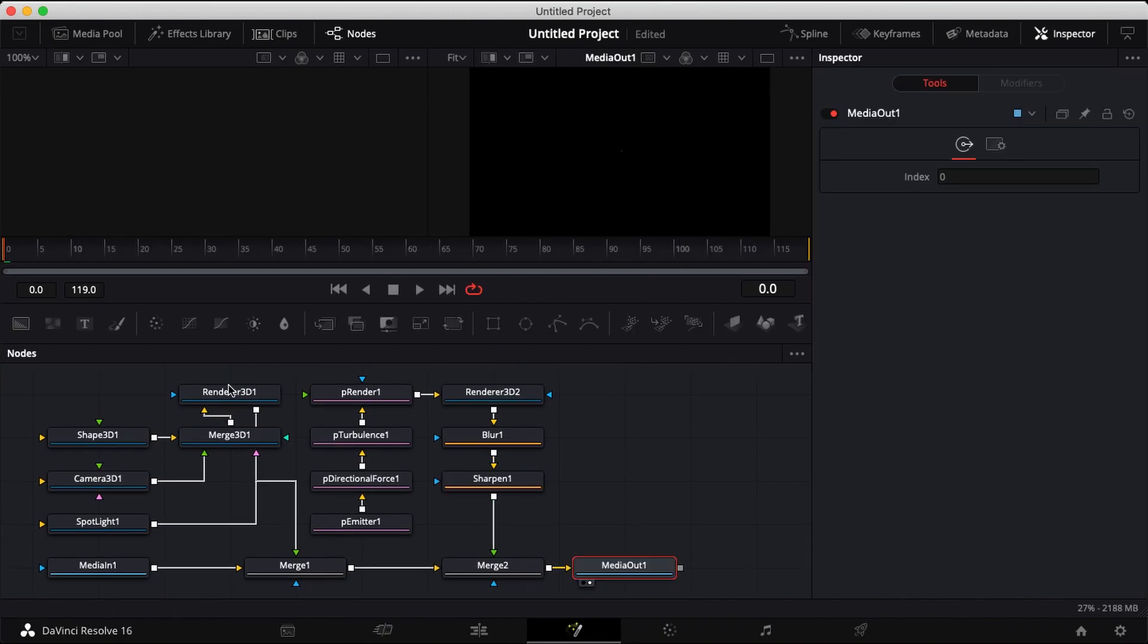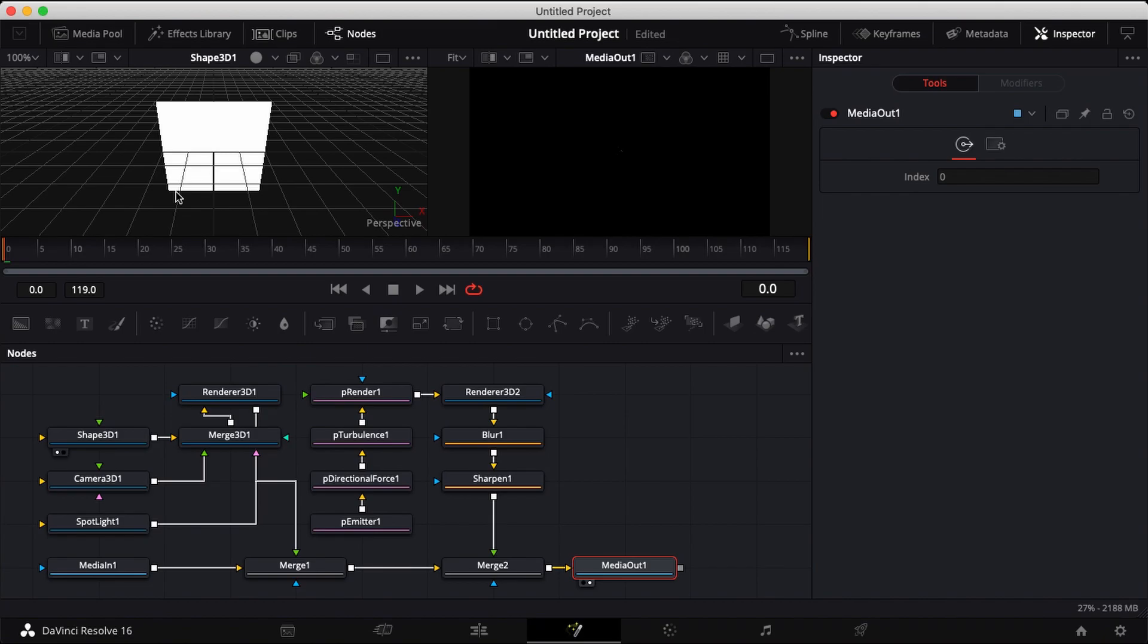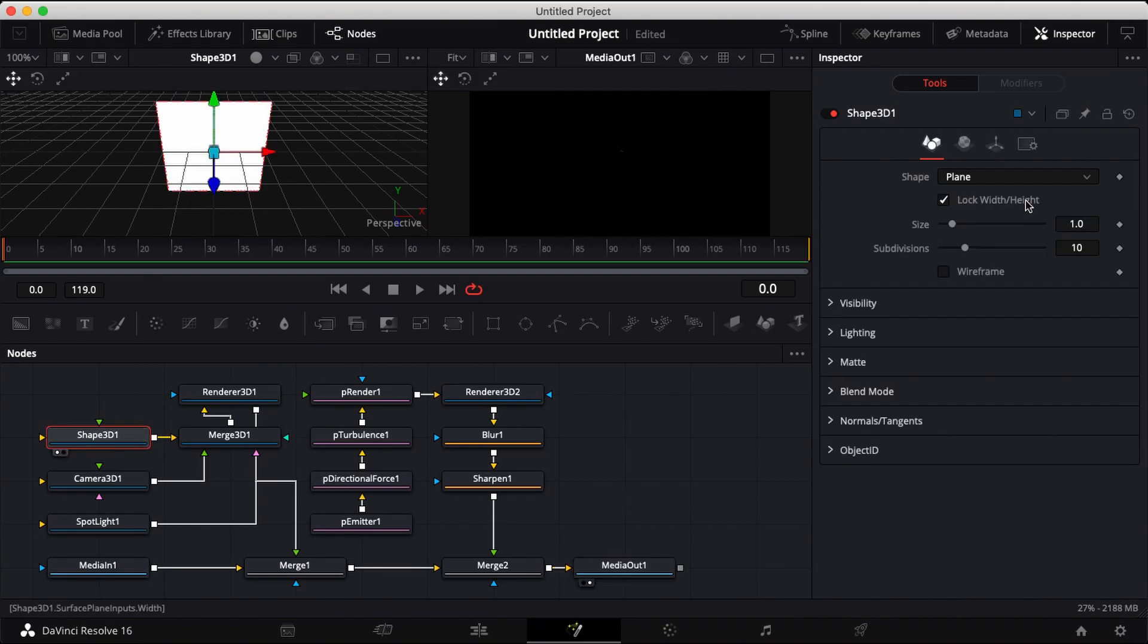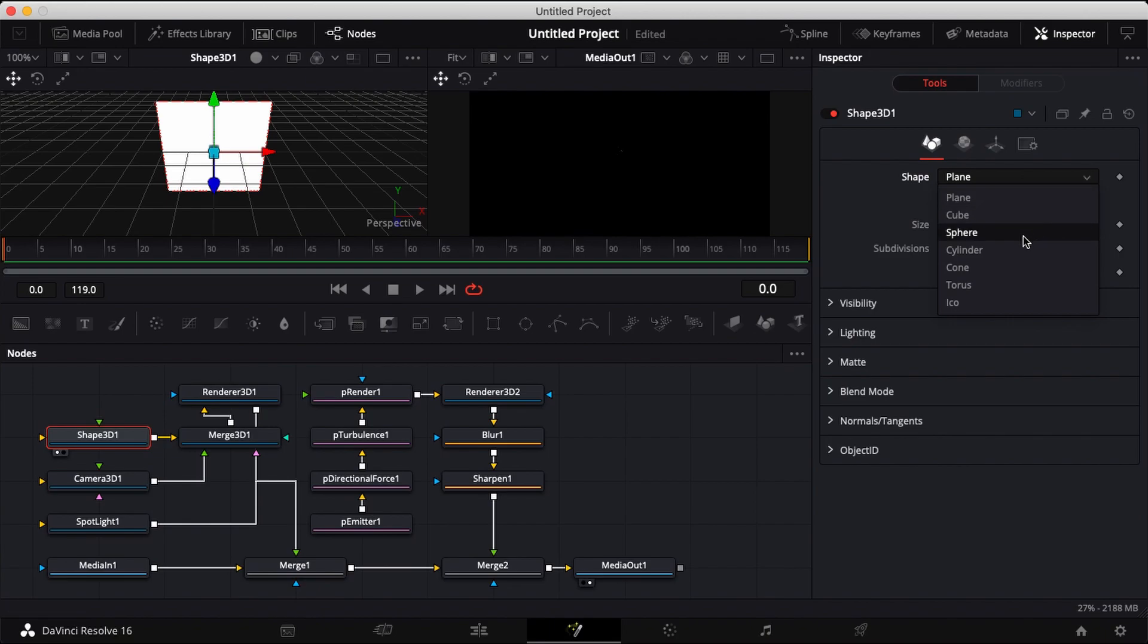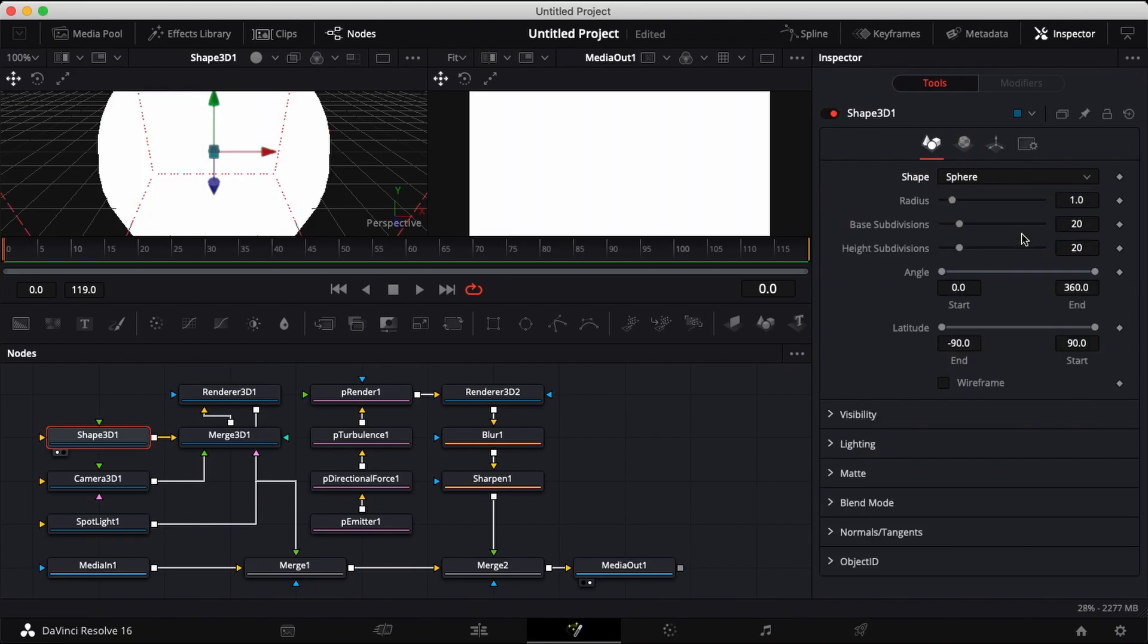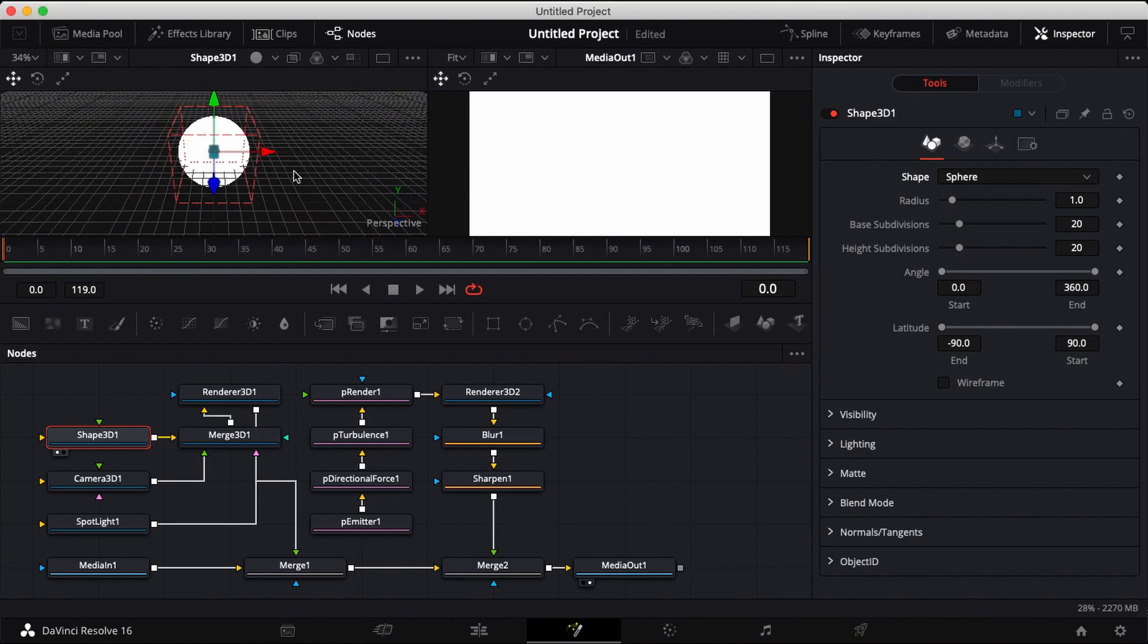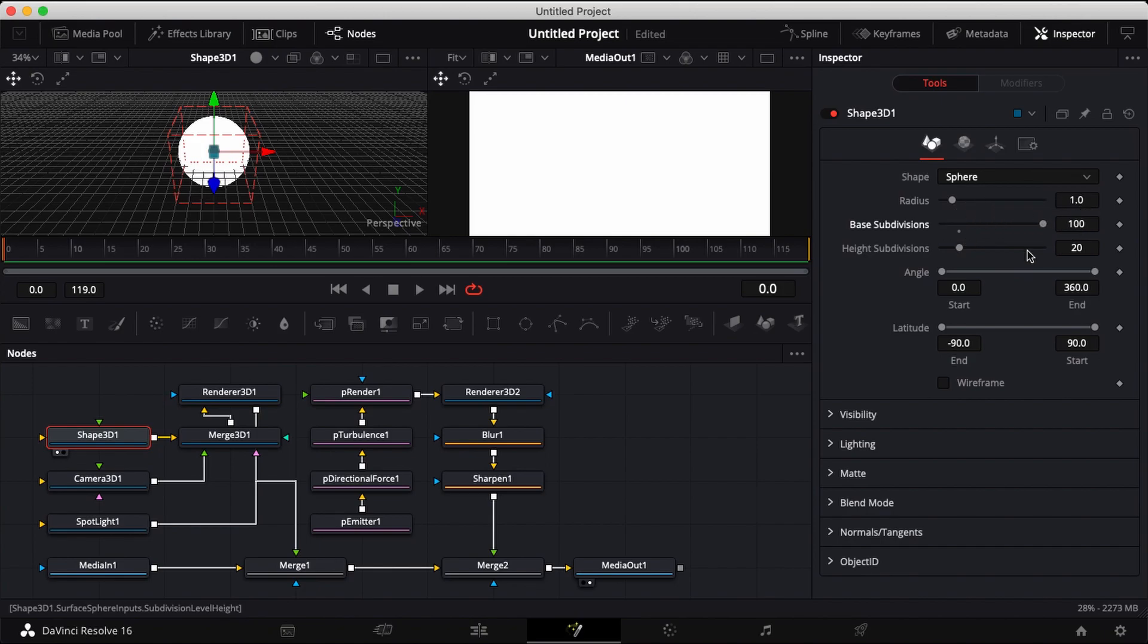Open up your dual viewer. Drag shape 3D to your left screen and click on it. Go to your shape and change it from plane to sphere. Now you want to raise up your base subdivisions and your height subdivisions to smooth out everything.